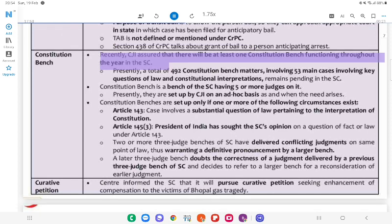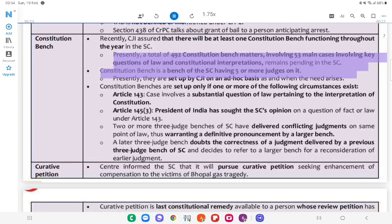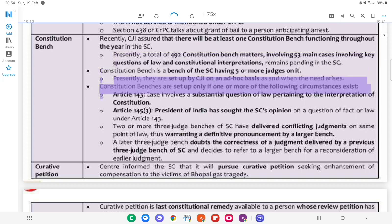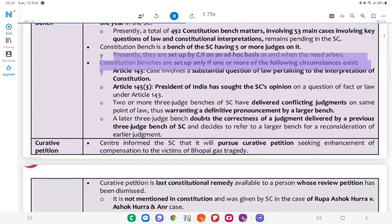Constitution Bench: Recently, the CJI assured that there will be at least one Constitution Bench functioning throughout the year in the SC. Presently, a total of 492 Constitution Bench matters, involving 53 main cases with key questions of law and constitutional interpretations, remain pending in the SC. A Constitution Bench is a bench of the SC having five or more judges on it. Presently, they are set up by the CJI on an ad hoc basis and when the need arises.